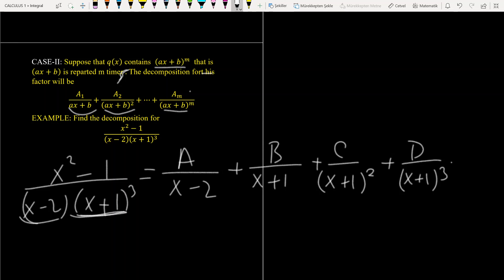If you make the denominators equal to each other, you will find the coefficients A, B, C, D. Let me slightly change this question — I write 2 instead of 1 — and continue to solve the problem.